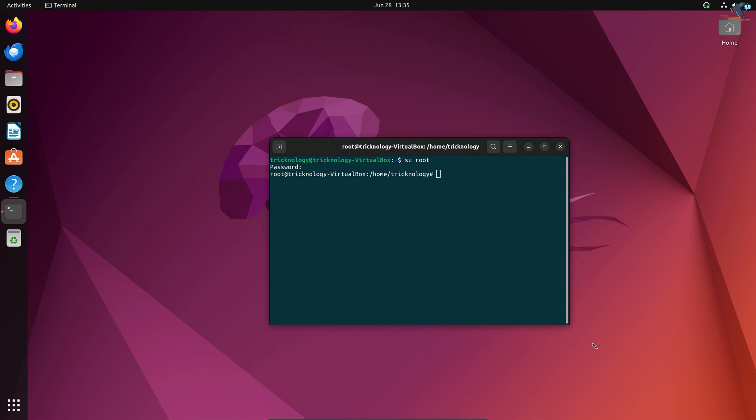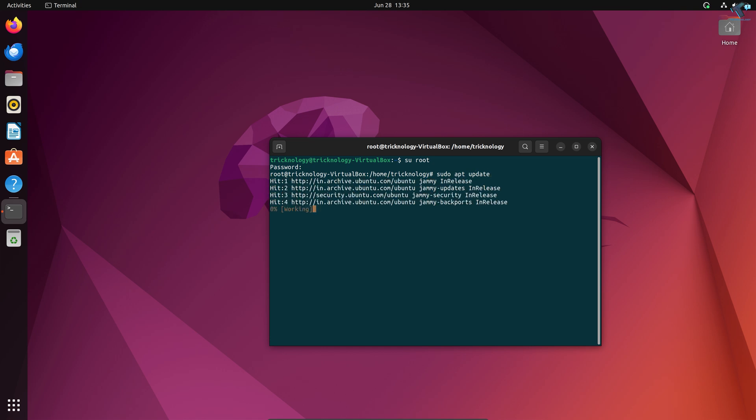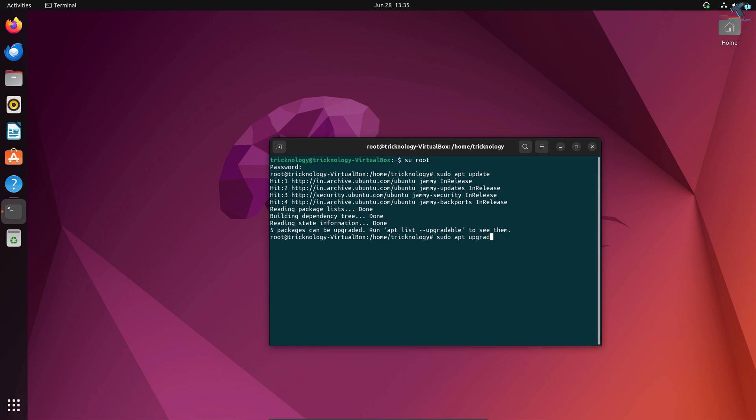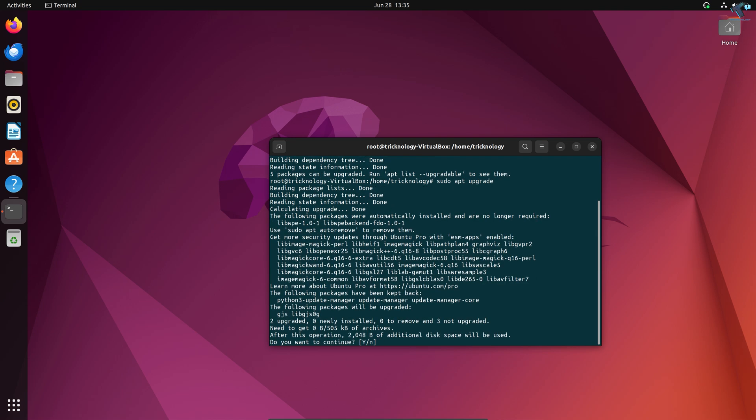After opening with your root account, you need to type the command 'sudo apt update'. Then after that, type 'sudo apt upgrade'. Press Y and Enter.